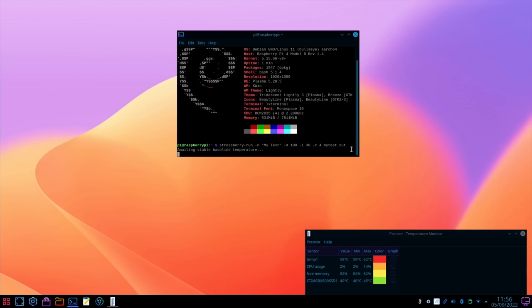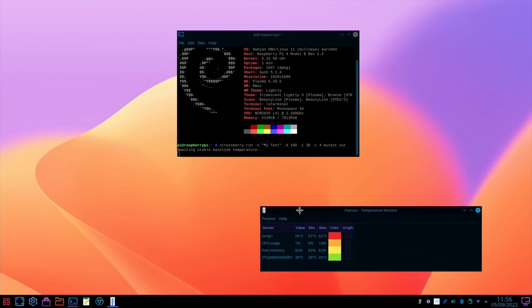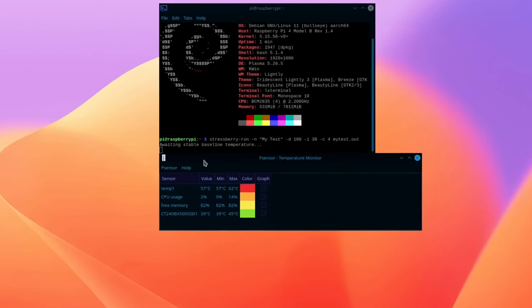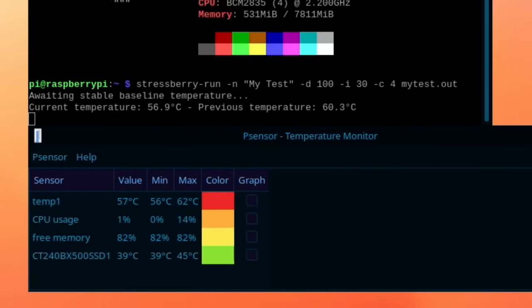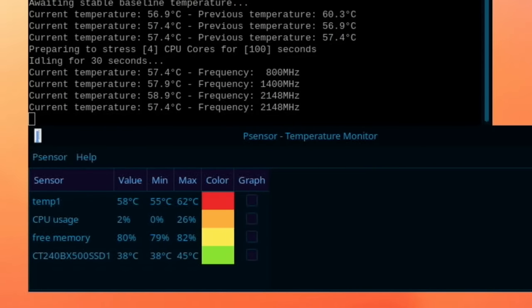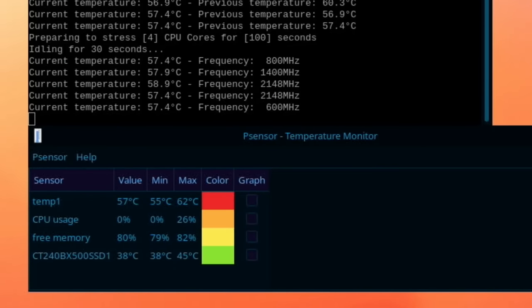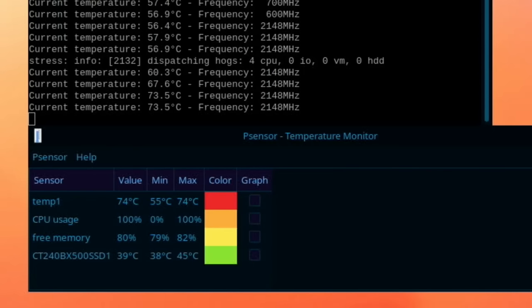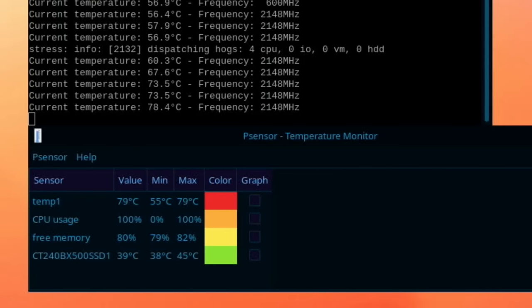Let's go back to this and start the stress berry test. Just trying to find a stable temperature before it starts the test. Okay so it's ramping up, you can see the temperature going up really high now. Now it's going to be running at 2147.